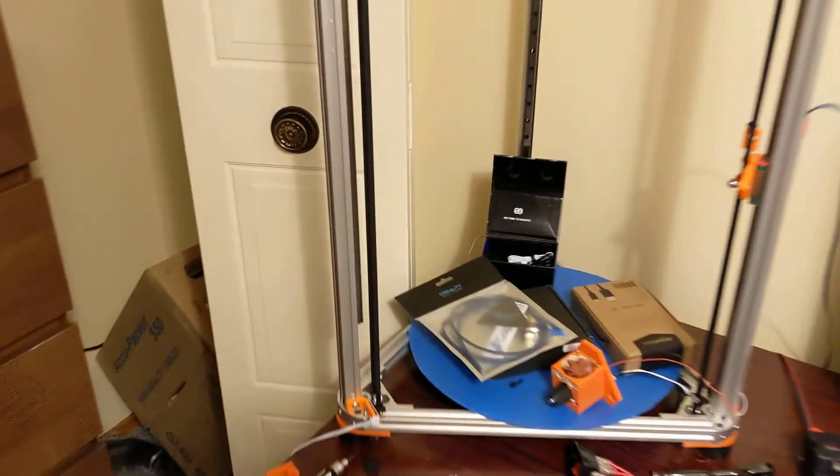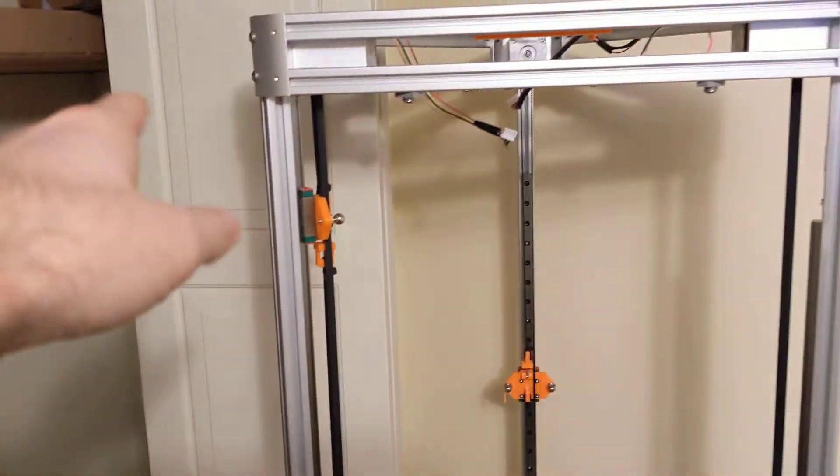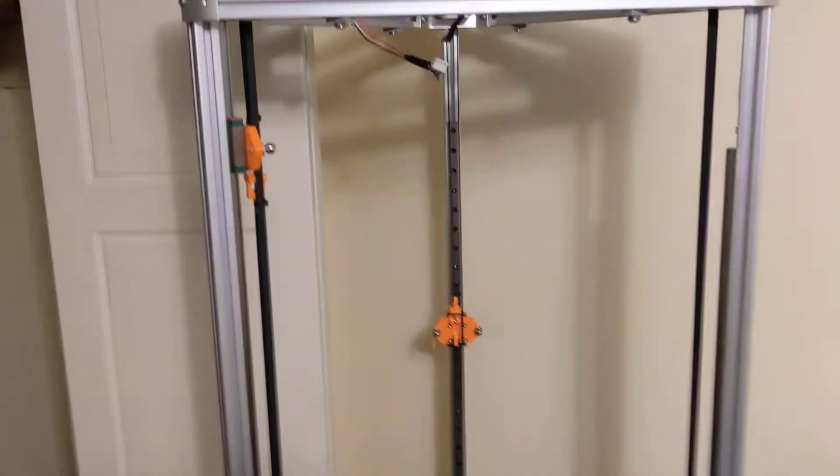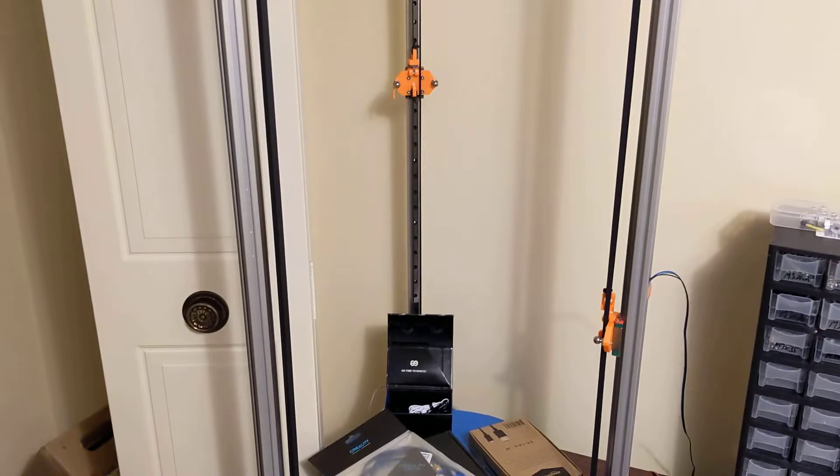I also am able now to move my end stops all the way up to the top here. There won't be any long cables running down the side of the printer. All the wiring should be nice and cleaned up.